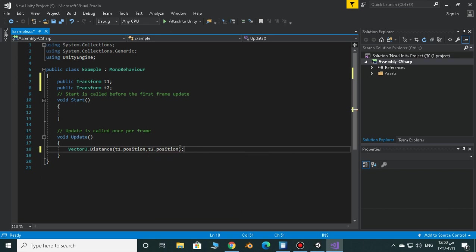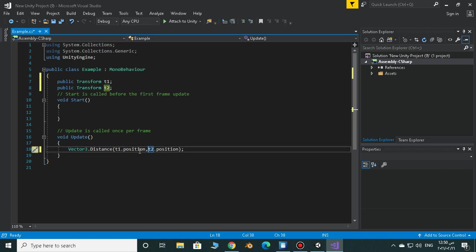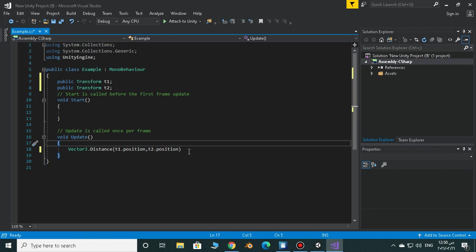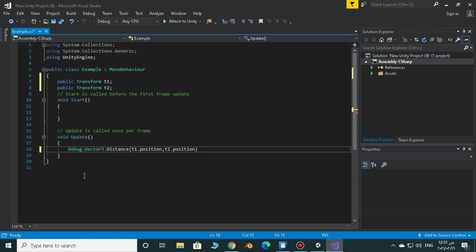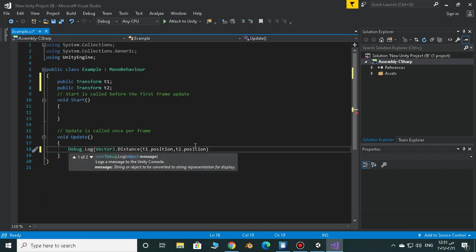This will return a value which is the distance between those two positions. So now to use this value, I'm going to just print it out. Debug.log this value.